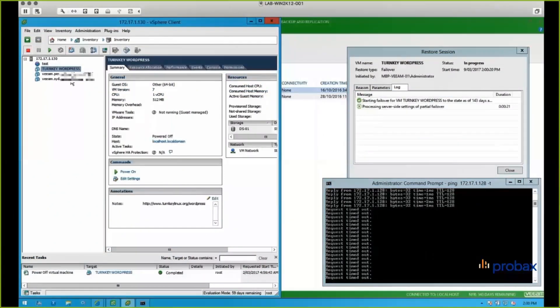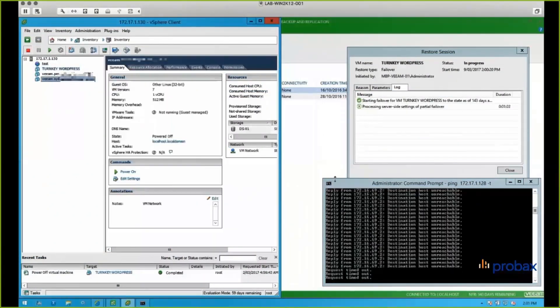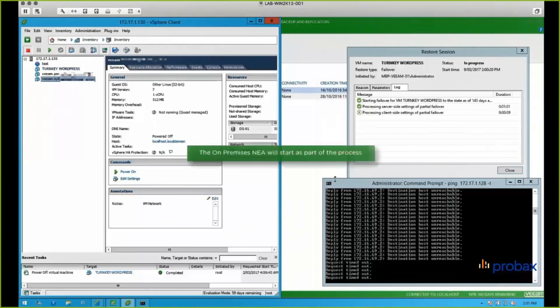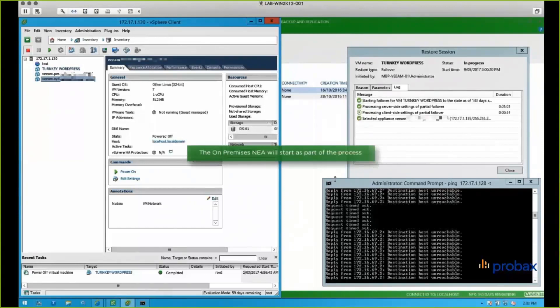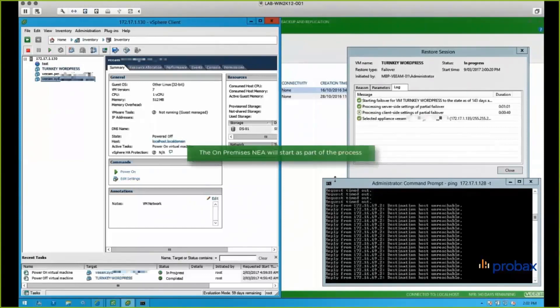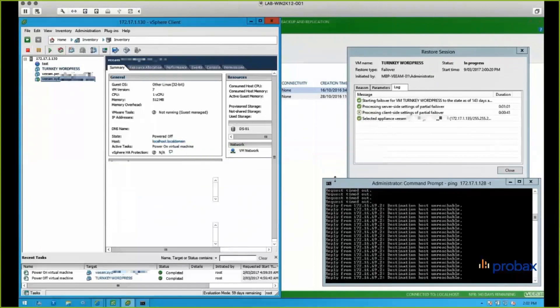And then what we've got on the local side there is we've got the network extension appliance, which is turning on. So we can see on the right hand side window and the server side settings partial failover on. We're turning on our network extension appliance on the client side. And what that's also going to do is turn on a network extension appliance on the server side, on our side.